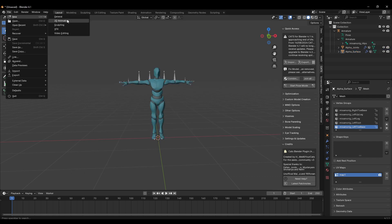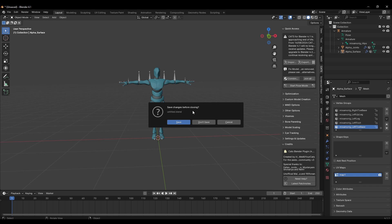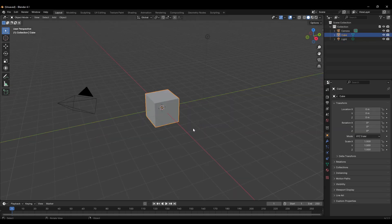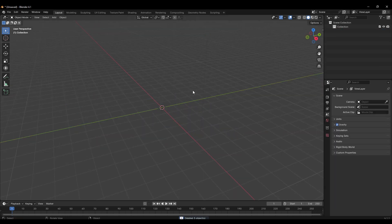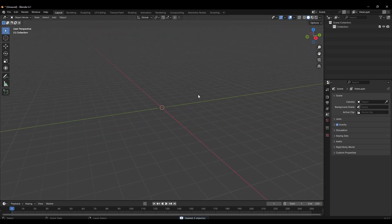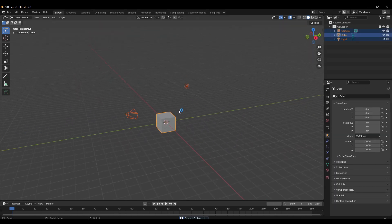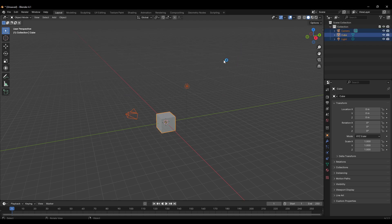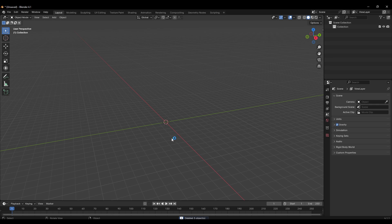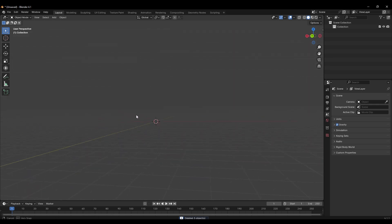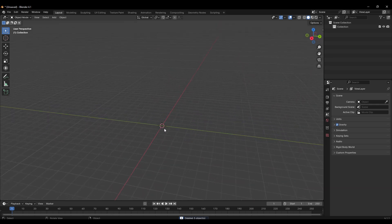In Blender, when you make a new file you'll see everything right here. Just left-click and drag, hit Delete on the keyboard, and it'll give you a brand new scene.